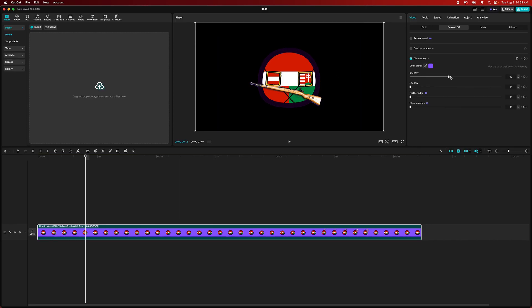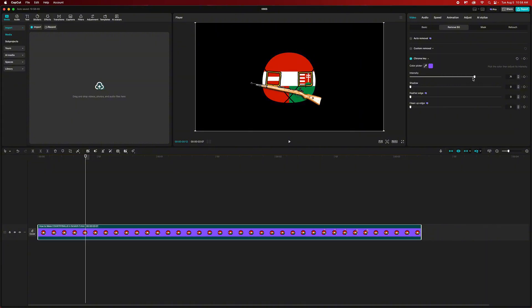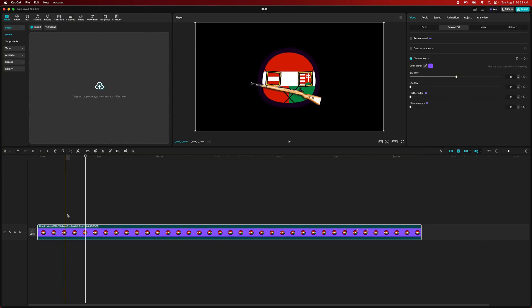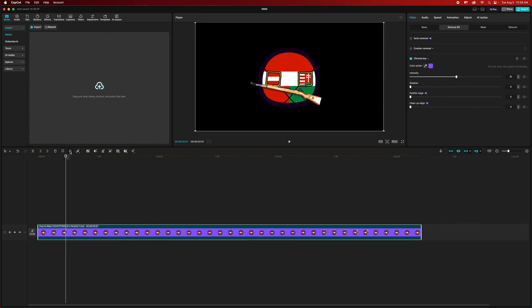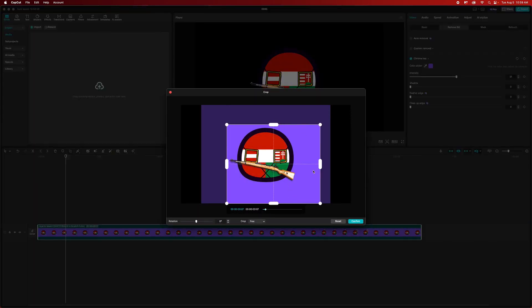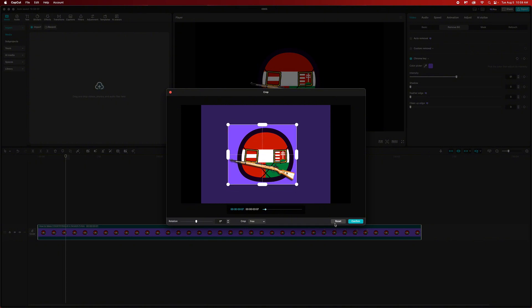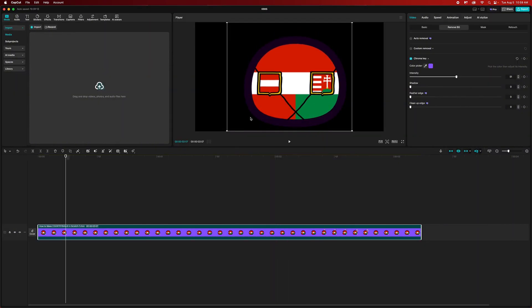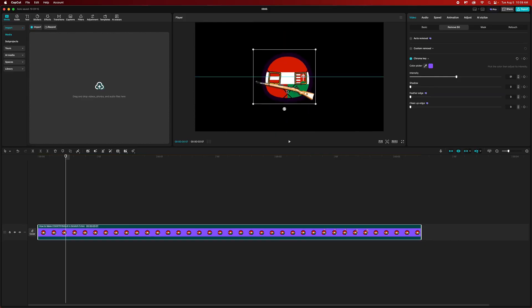The next thing we're going to do is go over to the remove background section, click on chroma key, and drag it out. We can move up the intensity to get rid of everything if you want, like that.